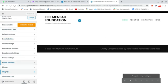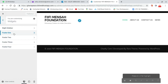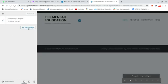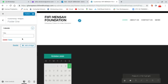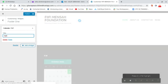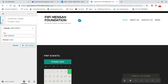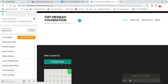After removing all sidebar widgets, I publish and that is done — I no longer have anything in the sidebar. Now we are going to add a calendar to our footer so visitors can track dates and activities posted on the website. I go to Widgets, then Footer One, click Add Widgets, choose Calendar, and enter a title like 'FMF Events'. Then I publish.